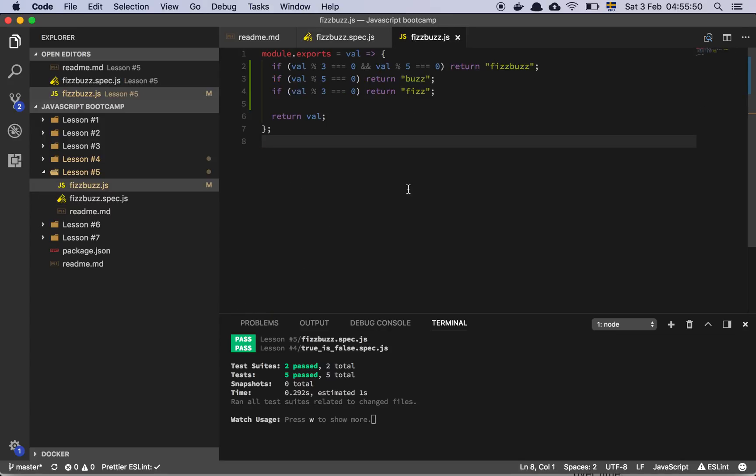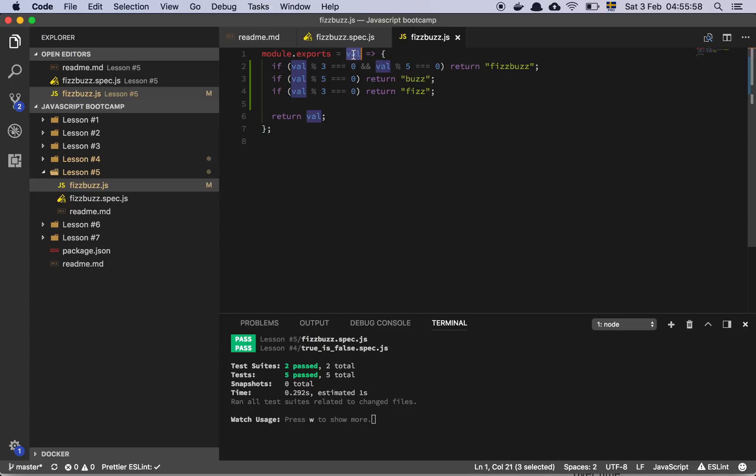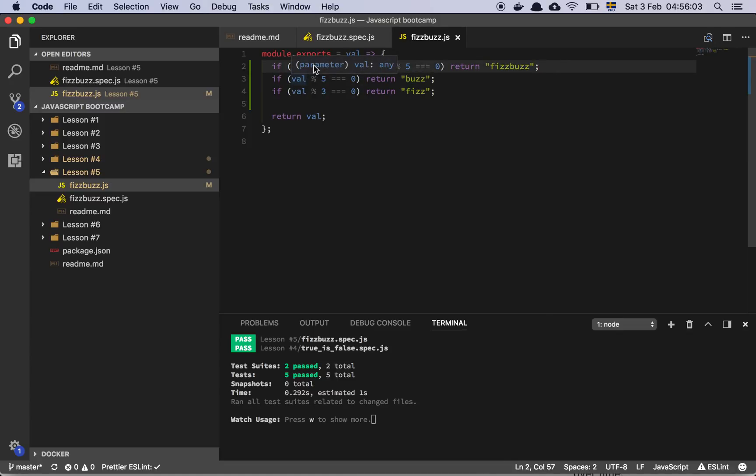Here is my little function here. So what I'm doing is I'm basically just grabbing the value, and first and foremost I want to check if I can use the modulus operator.